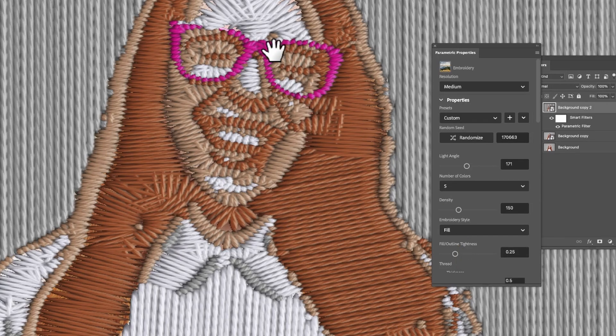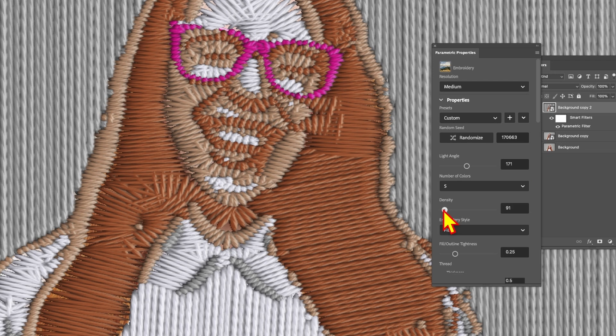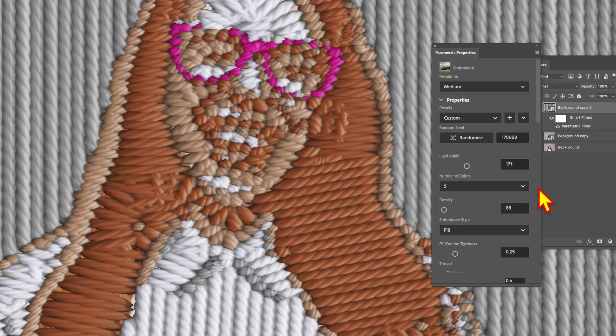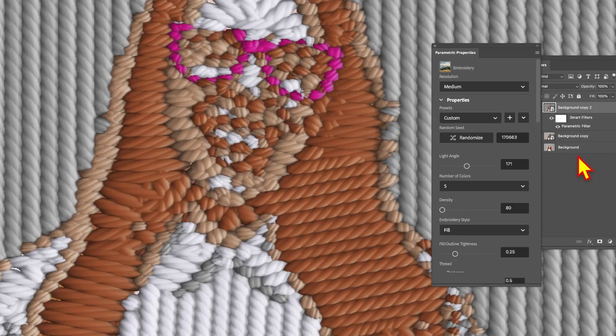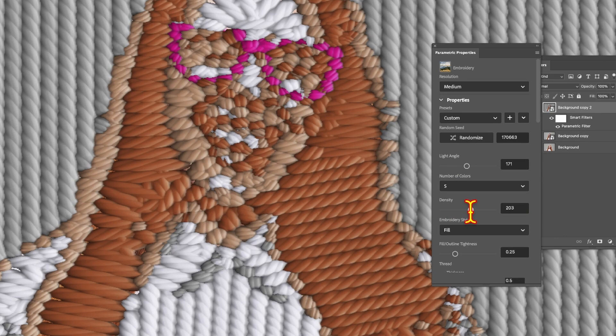You can also modify the density. Reduce this down, maybe make it very low. You can see as you do that it gets a lot bigger—see all those threads there. Let's push it down even more. The limit is 80. You can also go the other way. Let's put it to about 199 and you get a very thin embroidery effect.